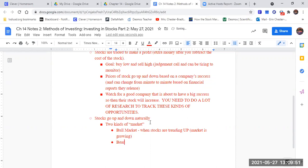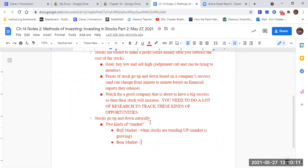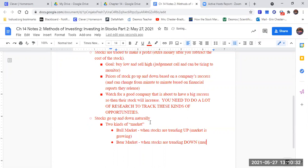The other market is bear market. What are bears known for? Other than walking around eating salmon. What are bears known for? There's a known for hibernating. Exactly. So a bear market is when the stocks are trending down. So the market is shrinking or slowing.